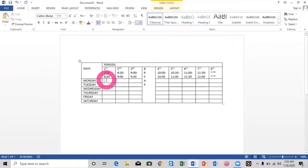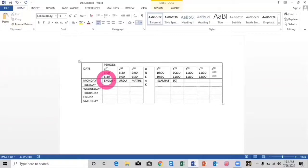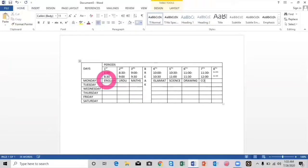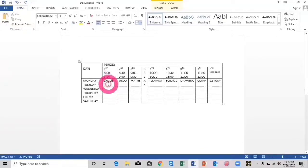Here we will type the name of the subjects for all these periods. On Monday, the first period will be English, then the second period Urdu, then we will have Maths, then a break. In the fourth period we will study Islamiyat, then Science, then Drawing, then Computer Science, and the last will be Social Studies. These were the periods for Monday, and for Tuesday we will have the same periods.